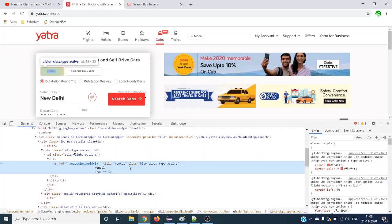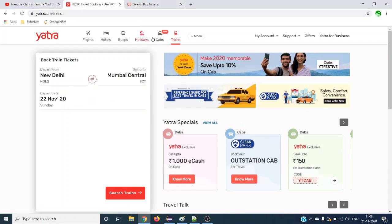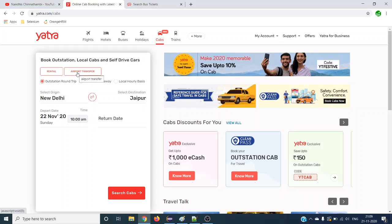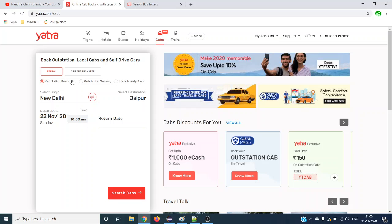Why do we need to get these attributes? Say for example, this is a sample web page that Yatra has. Whenever we click on any tabs, some values should display as default values. For example, with the 'rental' link, you can see two anchor links — rental and airport transfer. The moment you click on the caps tab, rental should display in red and be the selected one. Similarly, you can see three radio buttons, and by default 'outstation round trip' should be selected.